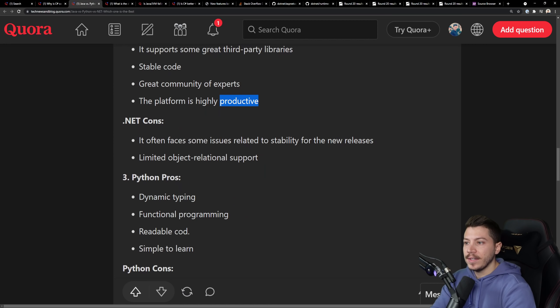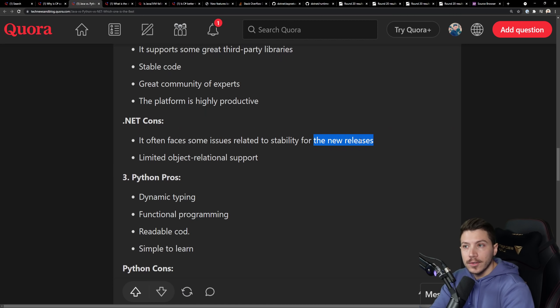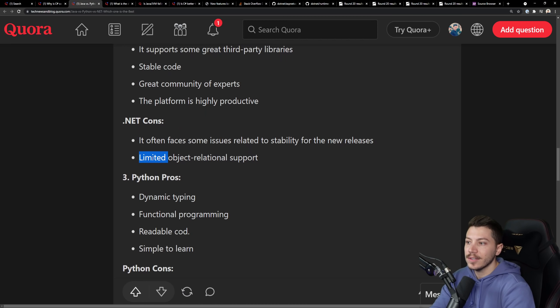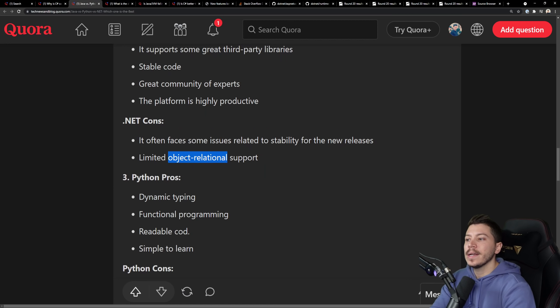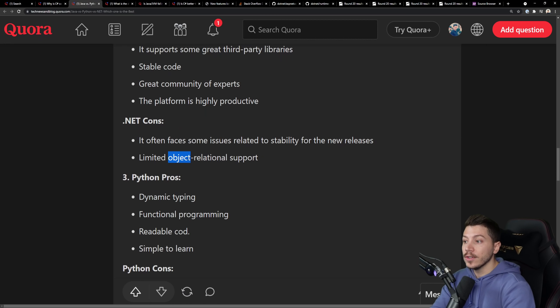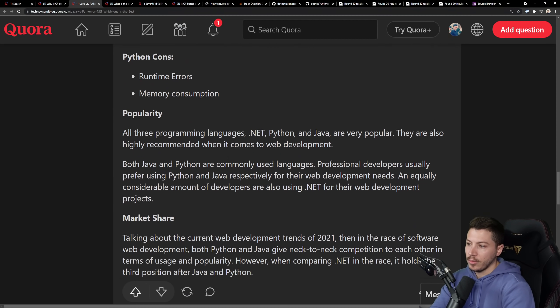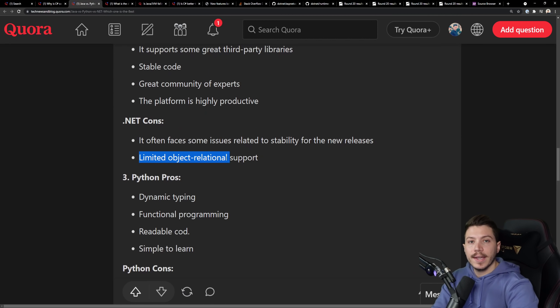The cons, it often faces some issues related to stability for new releases. It does not. It just doesn't. It's being scrutinized before release to a ridiculous degree. And then limited object relational support. I'm assuming they're talking about ORMs. Entity framework is just so good. So I really don't understand this con. And I'm not really going to dive into the other ones because I'm not comparing here.